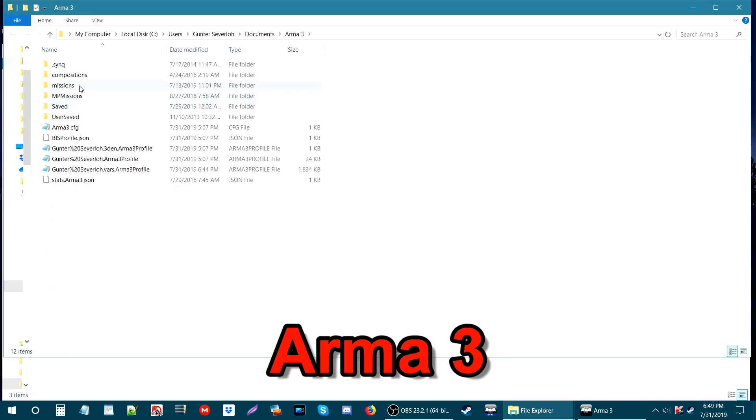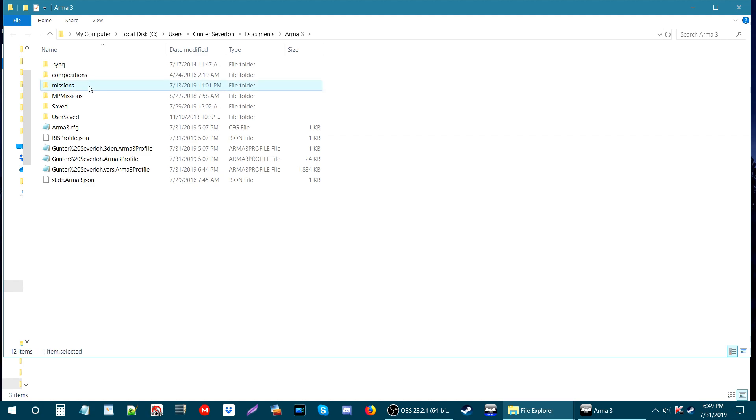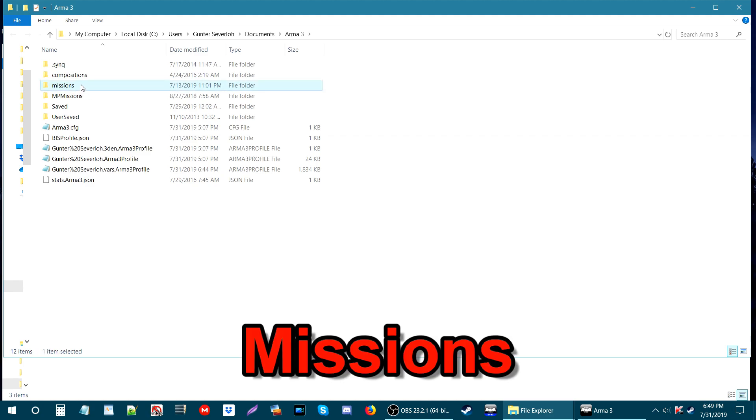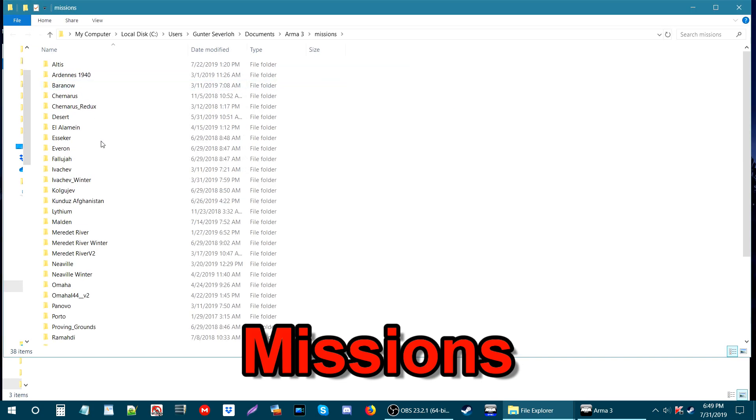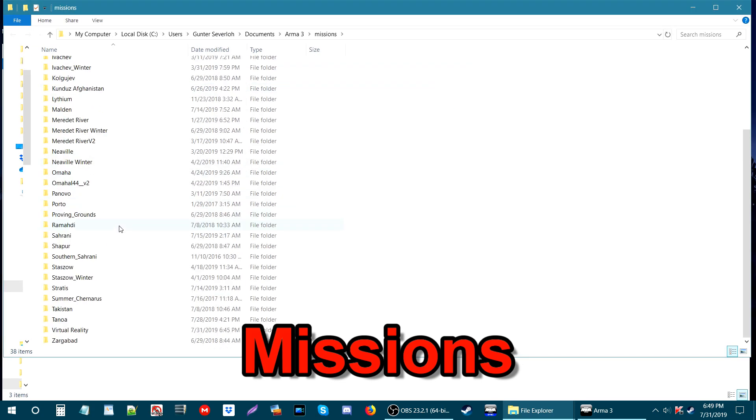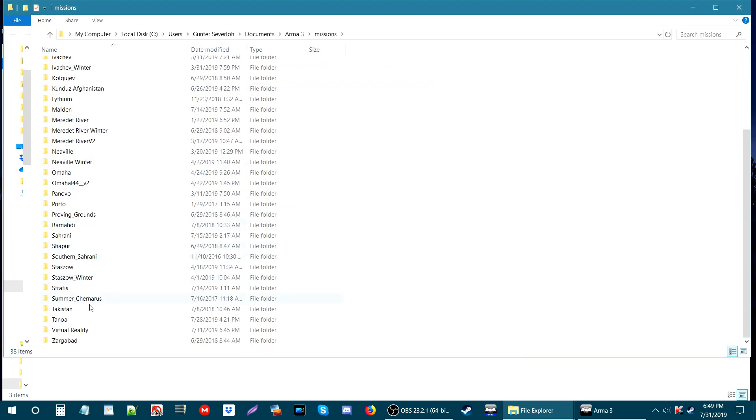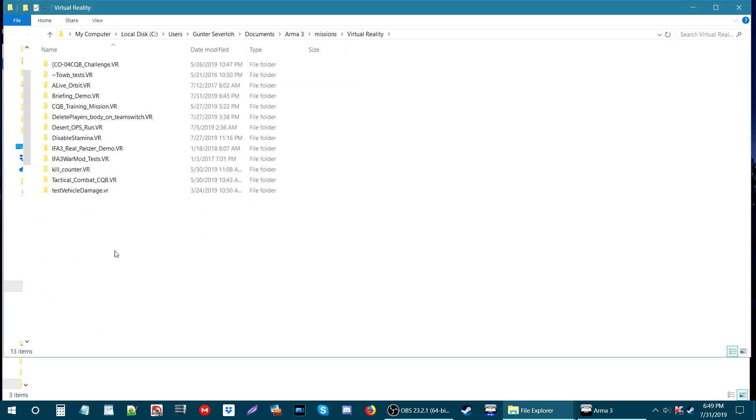We need to locate the mission folder that we just created through the editor. You are going to go to your local disk, then to Users, your user name, Documents, and then ARMA3. In the ARMA3 folder, since this is a single player mission, we are going to go to Missions. My mission will be in the Virtual Reality folder. I'm going to open that up and our mission is right here. I saved it as Briefing Demo, so this is the folder for the mission.